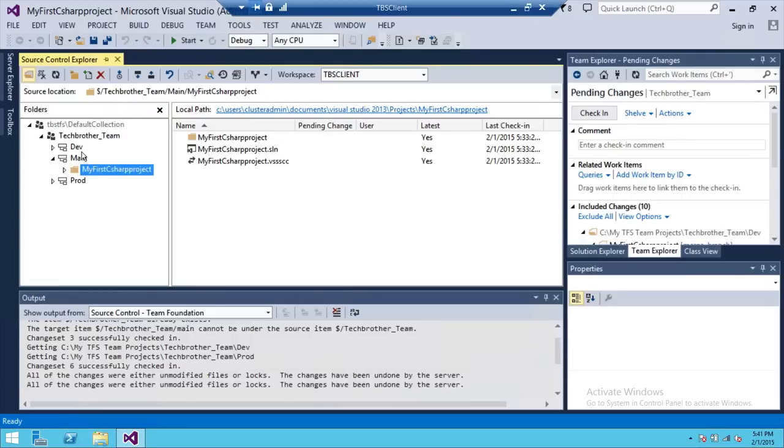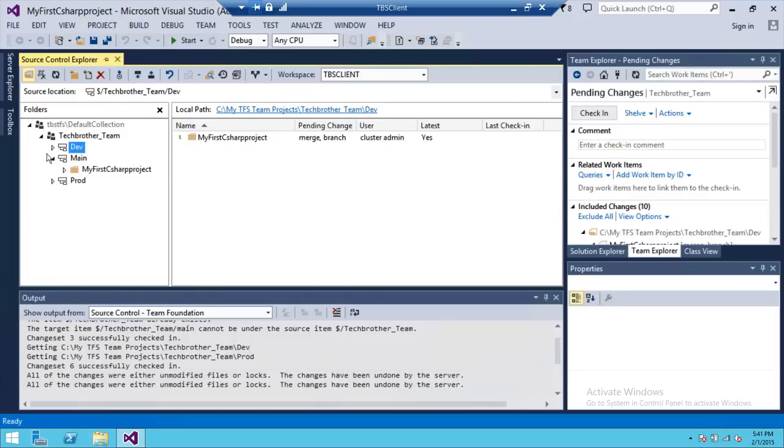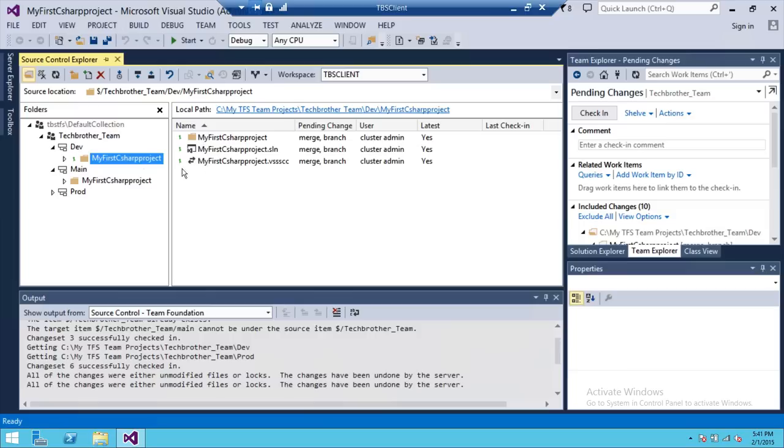And before that, we didn't have any project in dev branch. And if you look here, my first project got into the dev branch - it got merged.